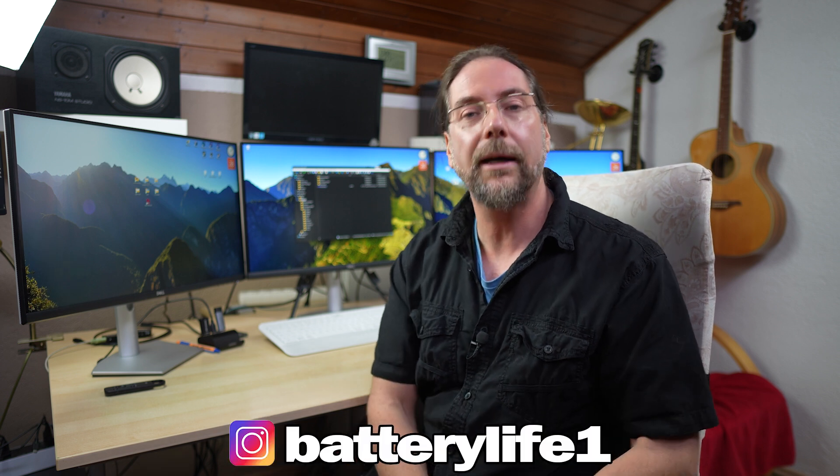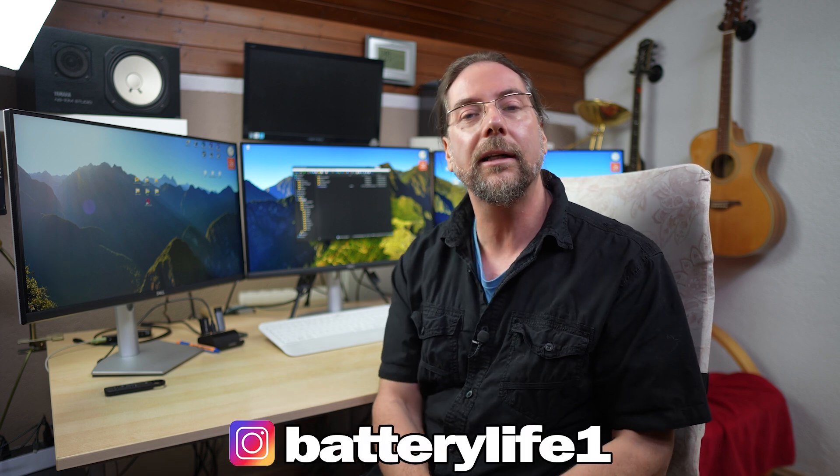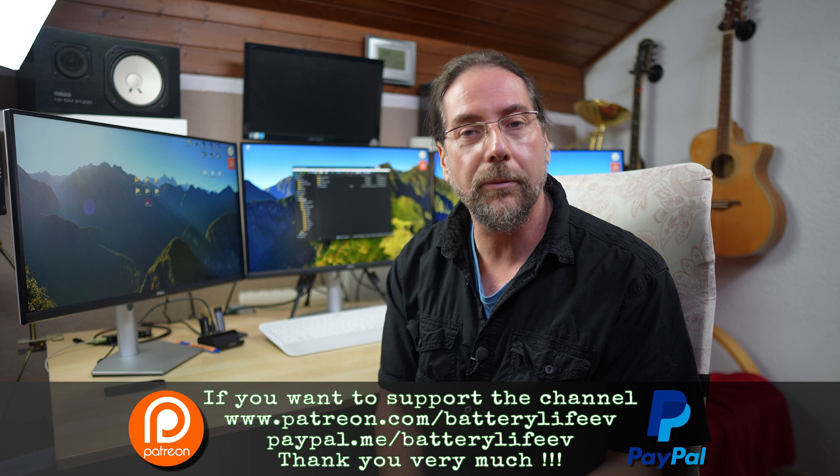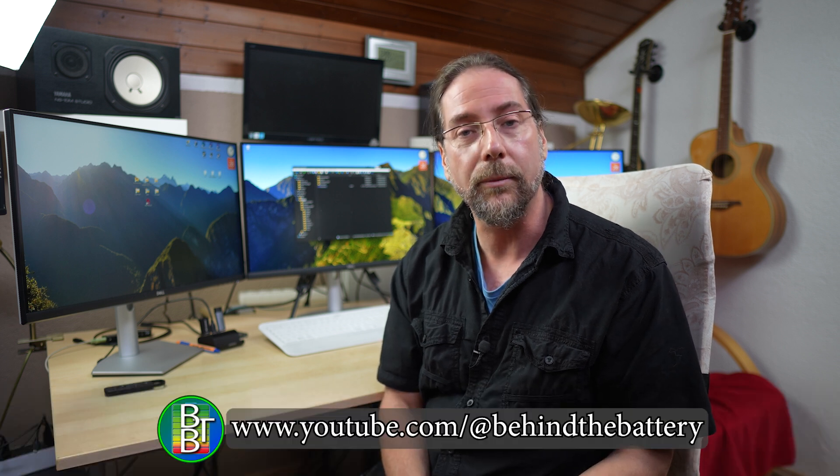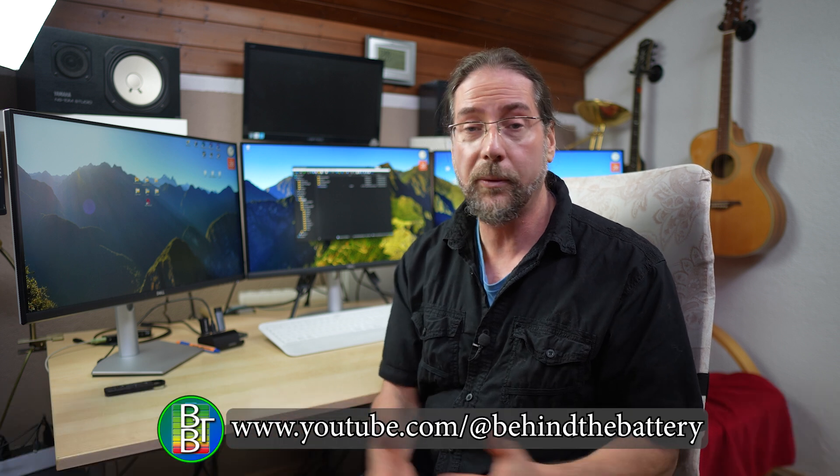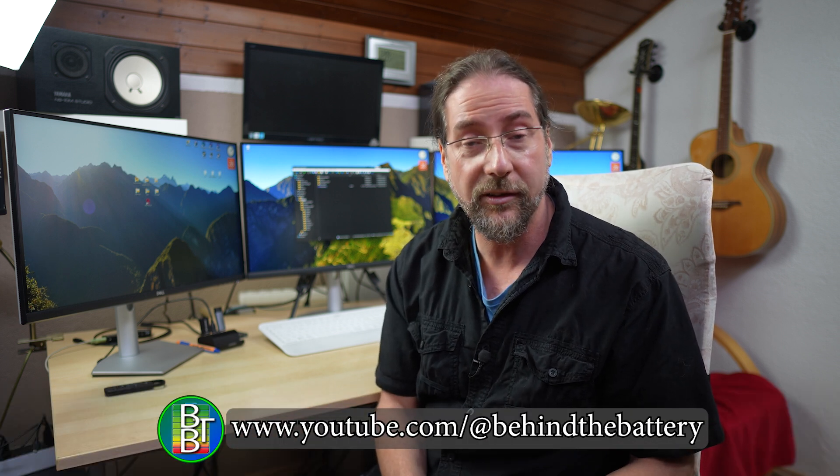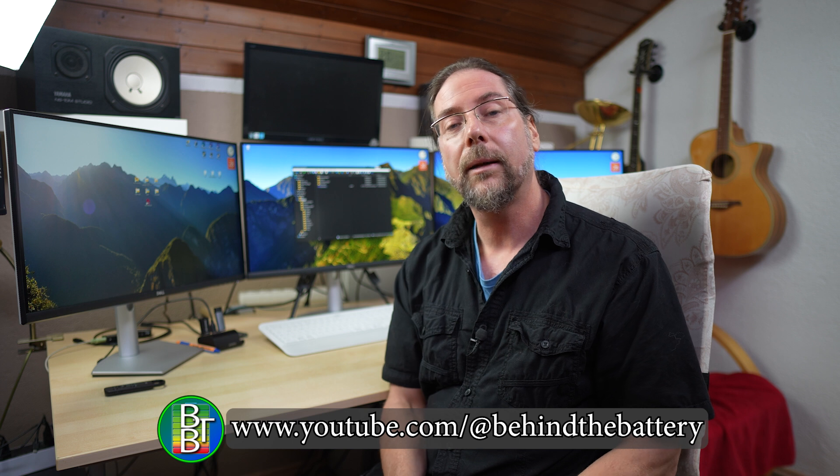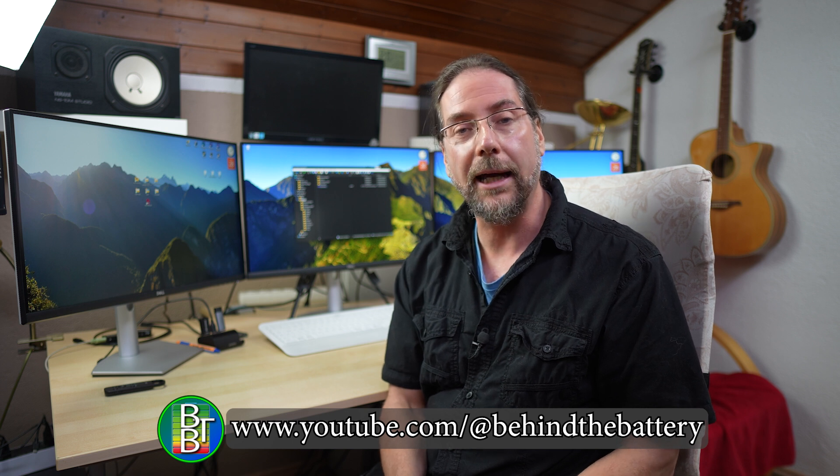If you want to follow me on Instagram, BatteryLife1. And if you want to support the channel, there's a Patreon link in the description below. And here on YouTube, there's also channel membership. And if you want to know what's happening behind the scenes, I have a third YouTube channel behind the battery. But that's it for me. Thank you very much for watching. Have a great day and take care. Bye.